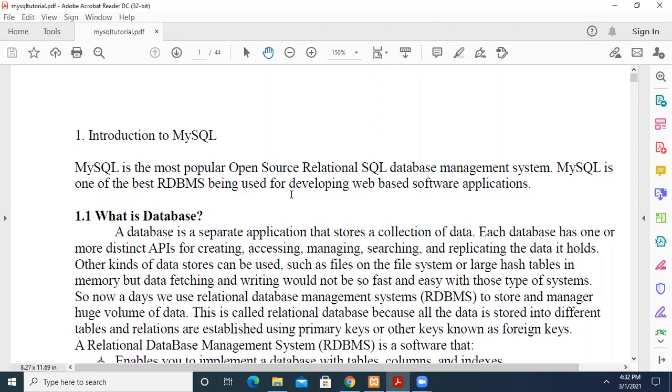First of all, what is a database? A database is a place where you can store data. It is a separate application that stores collection of data. Within a database, you can create many tables related to that particular database.